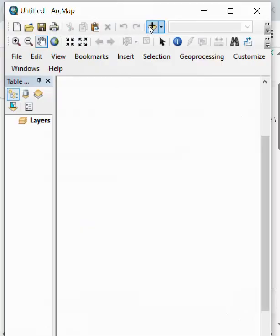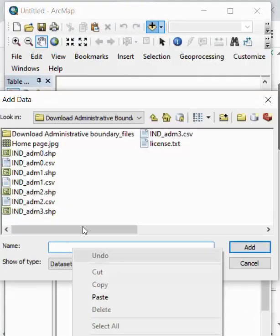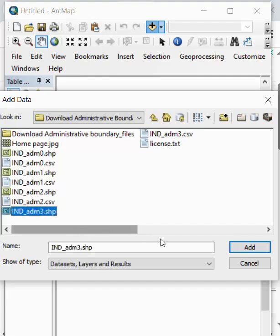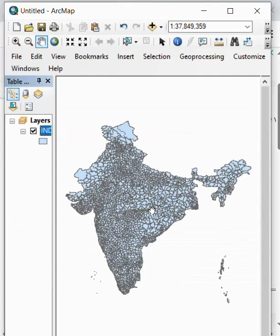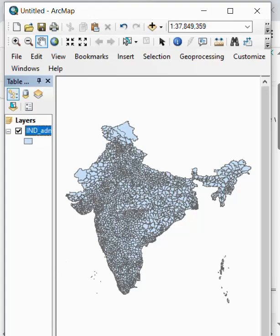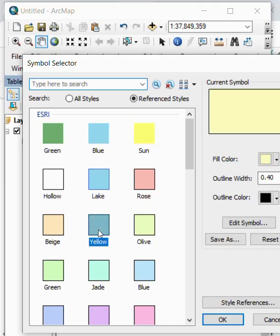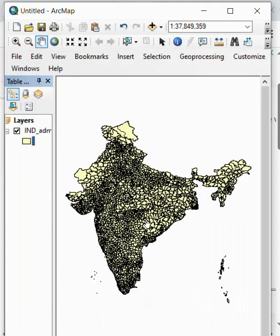We open it. Here is our boundary. We select India Administrative 3 and add. Here is our administrative boundary, and we change the color as per your requirement.